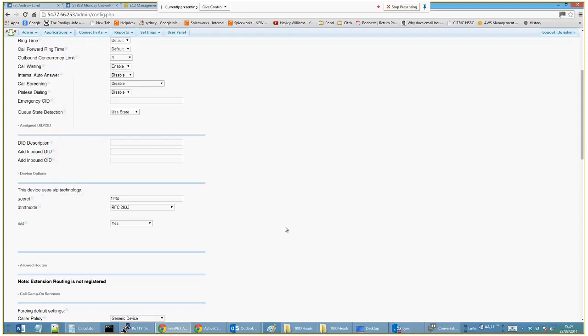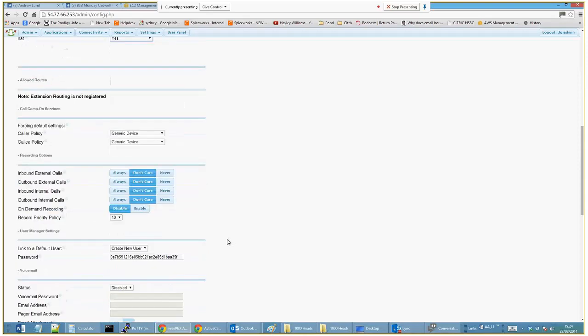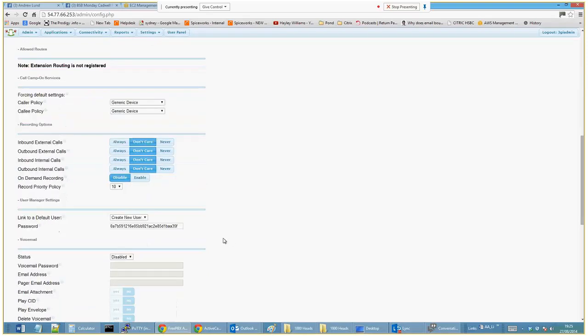But if this is going to be like a hosted PBX, then you will use NAT. You can create the default user here but we won't do that.